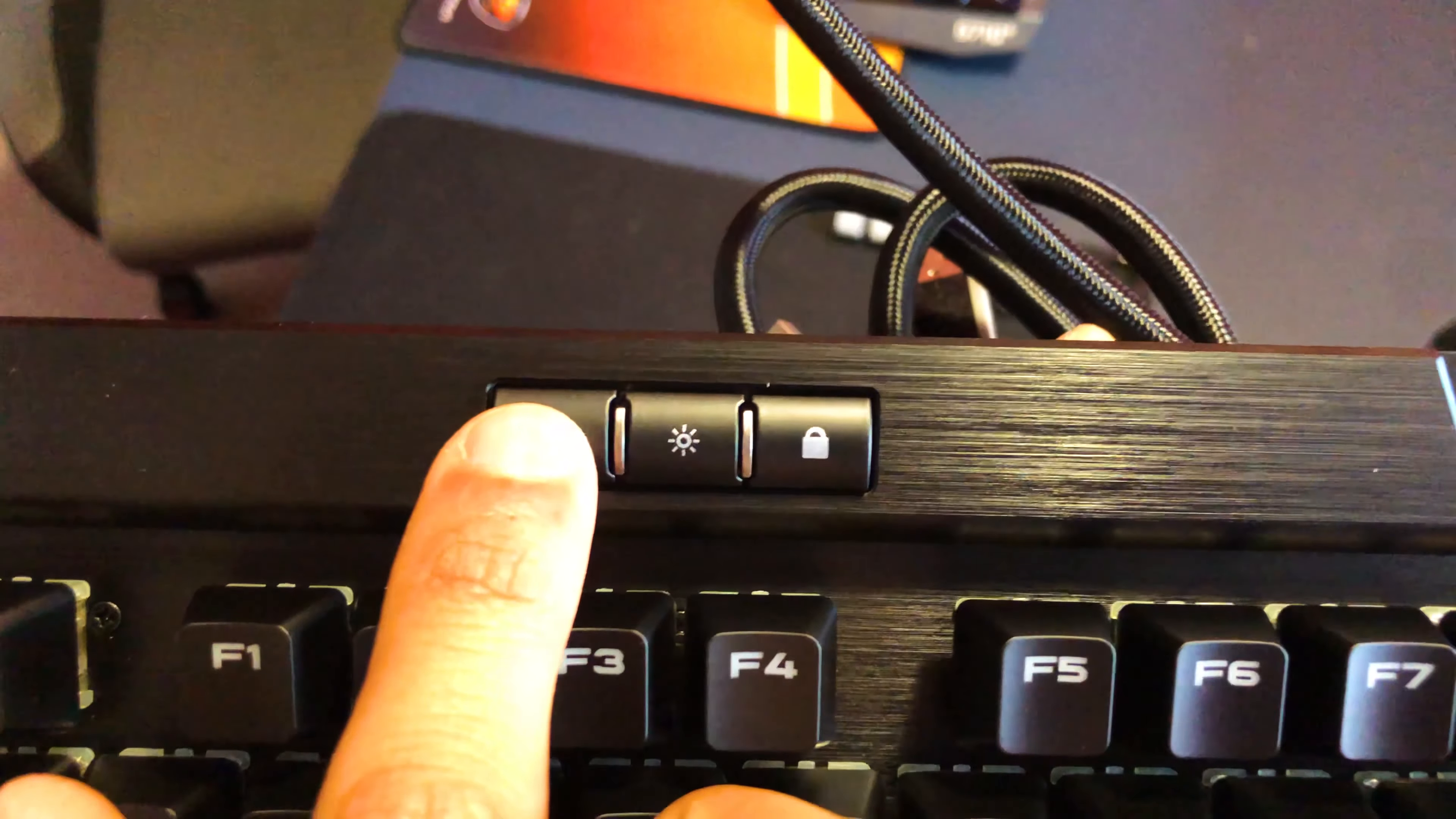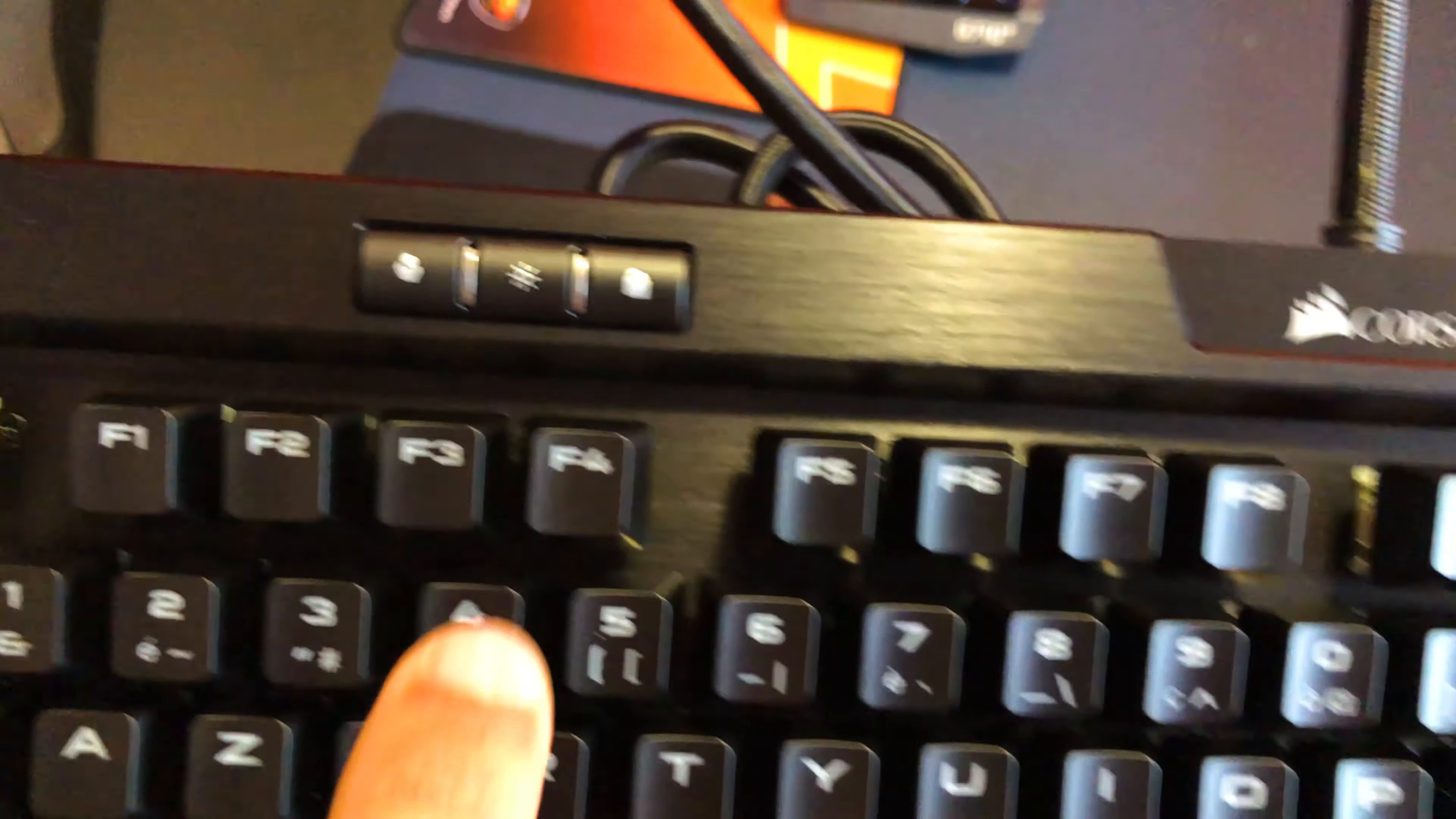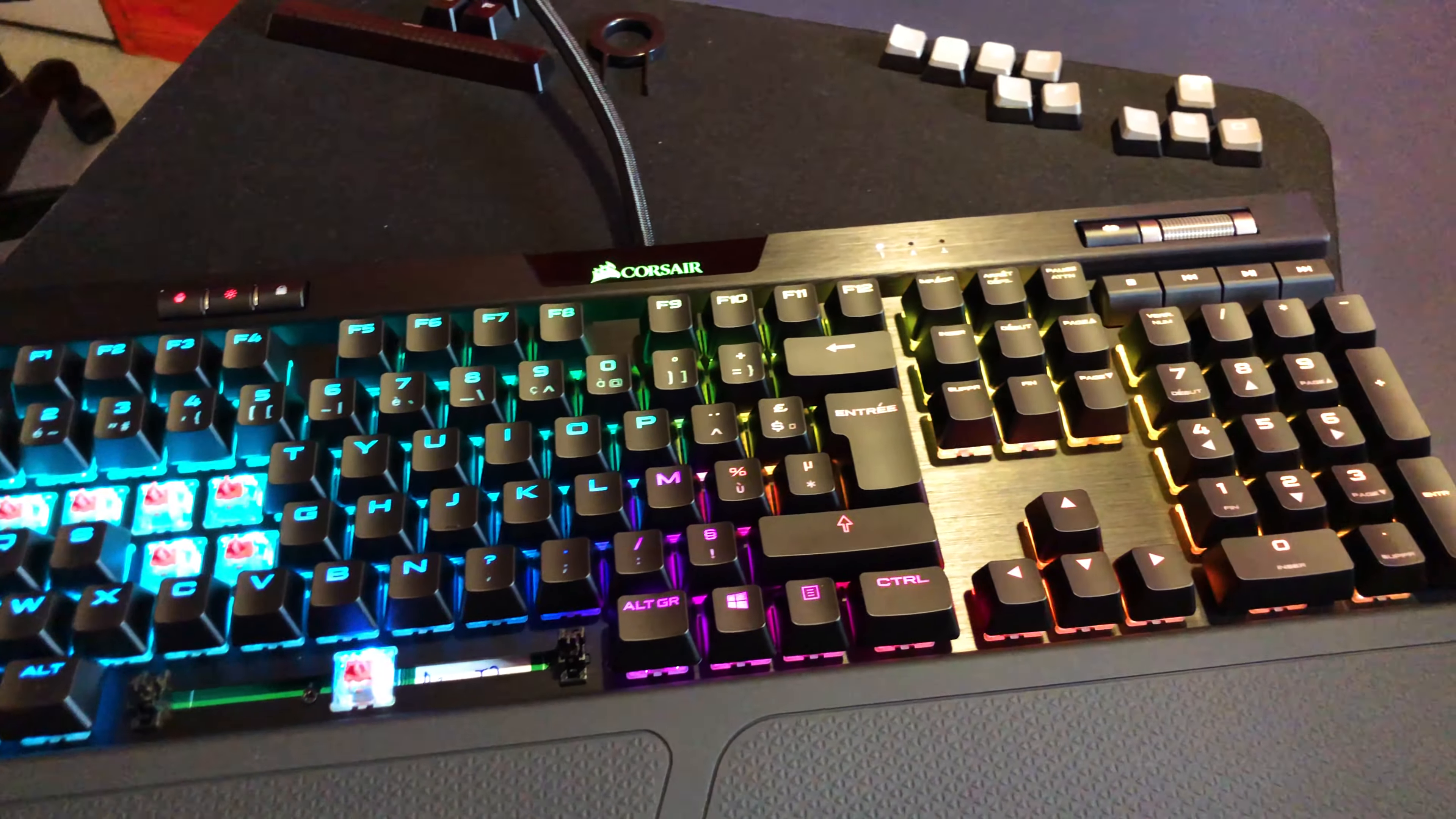On the left, we'll find the three profiles and the key for blocking the Windows configuration. On the right, we'll find the Corsair logo which is illuminated in RGB as you can see here.